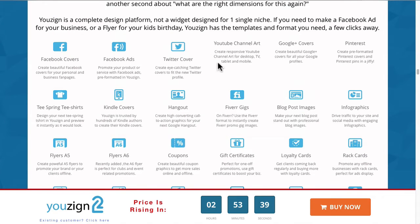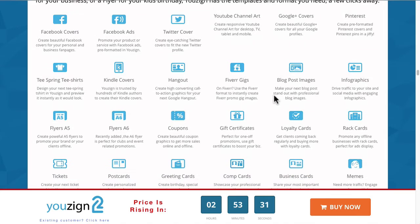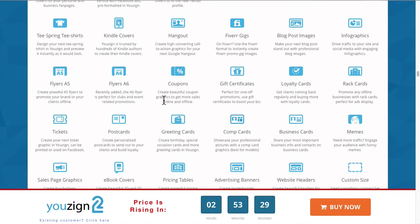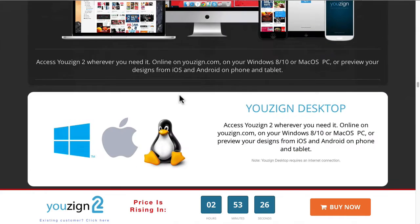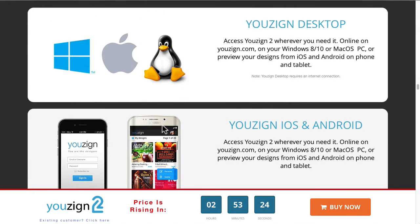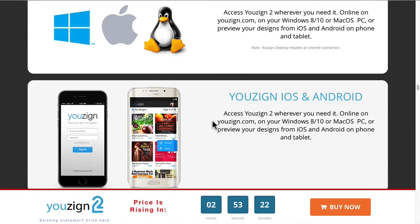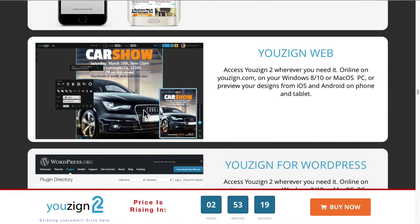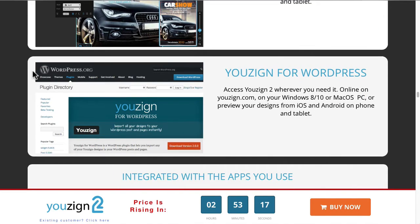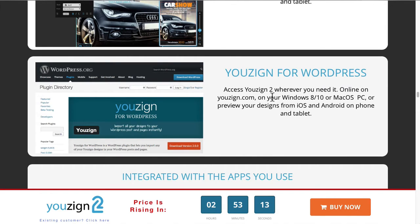You can use it to make all these types of graphics: Facebook covers, Facebook ads, Twitter covers, book covers, blog post images, infographics, gift certificates, business cards. There's also an iPhone app and an Android app so you can have access to your designs.